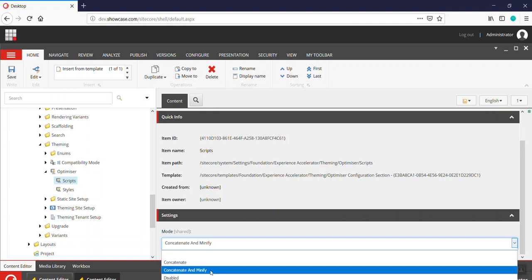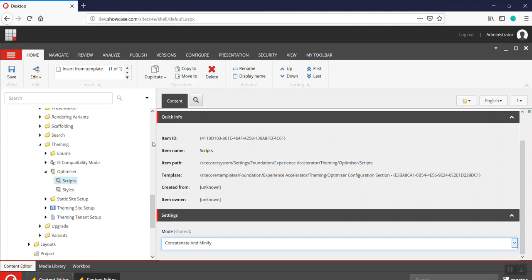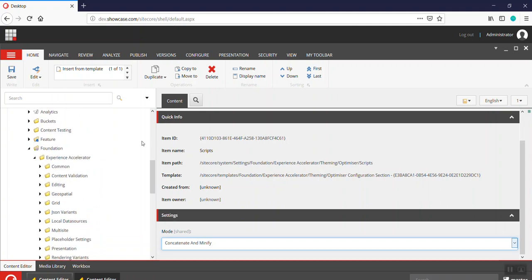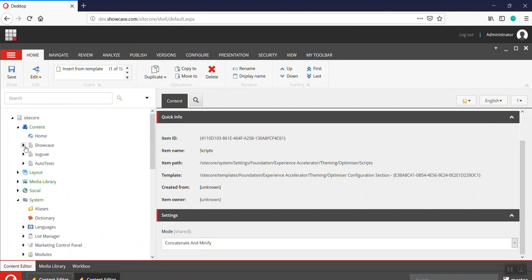By default, it's bundling and minification. Without changing this global setting, let me go further and see what's happening at the site level.